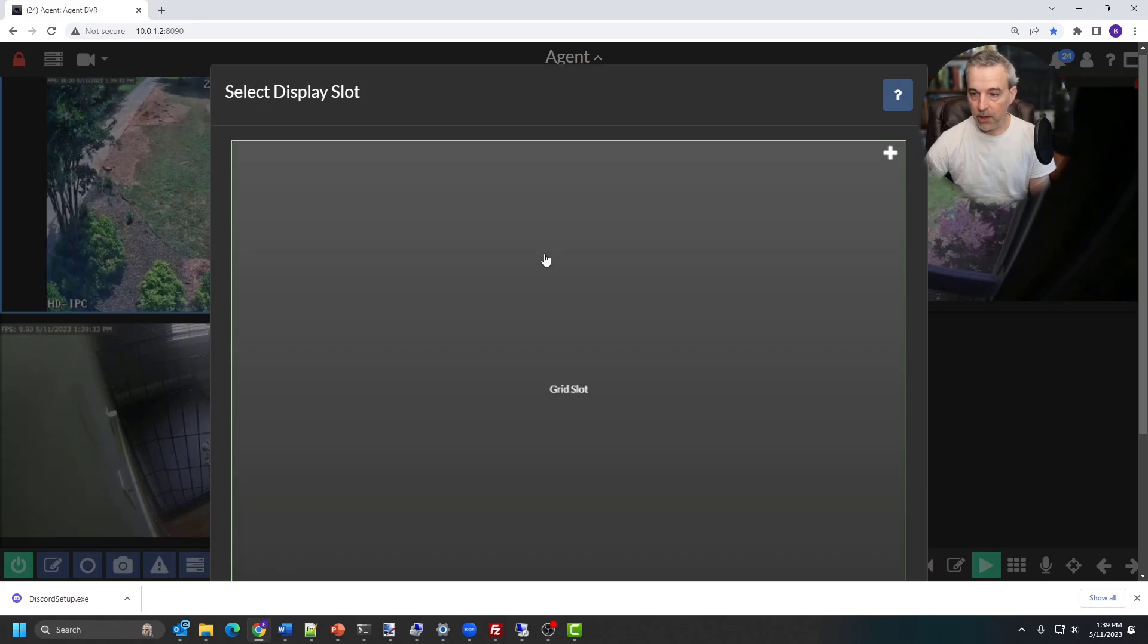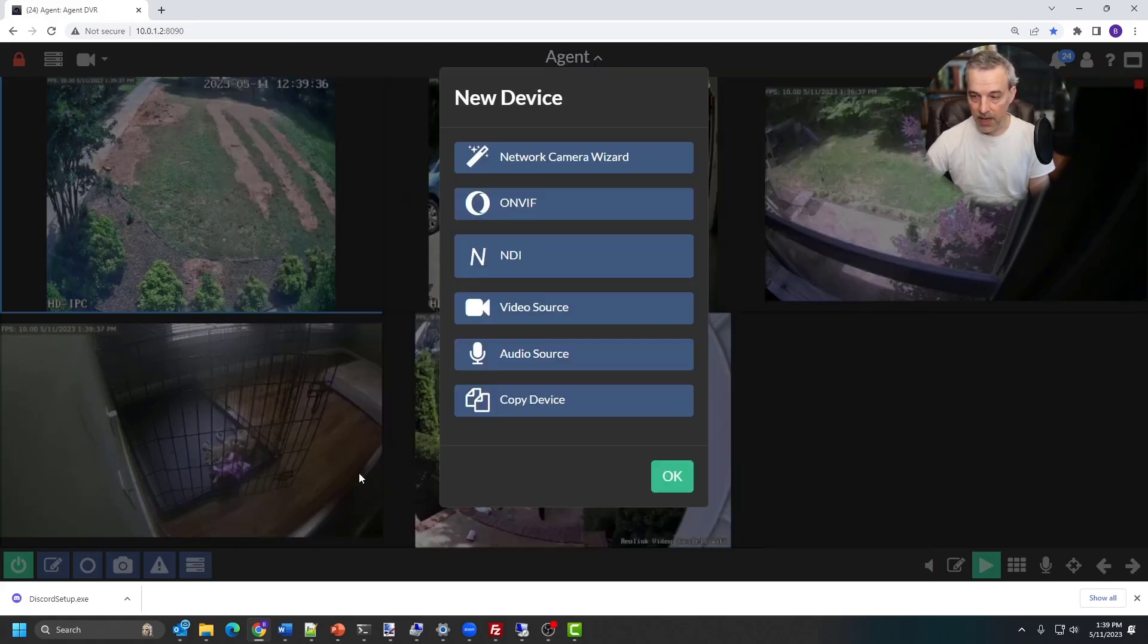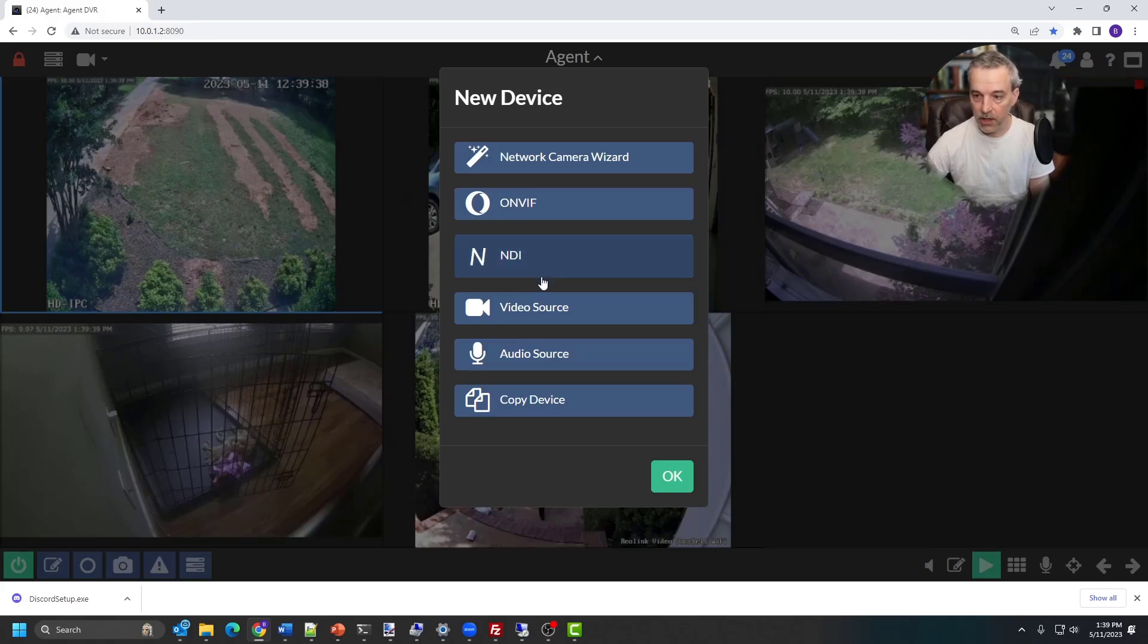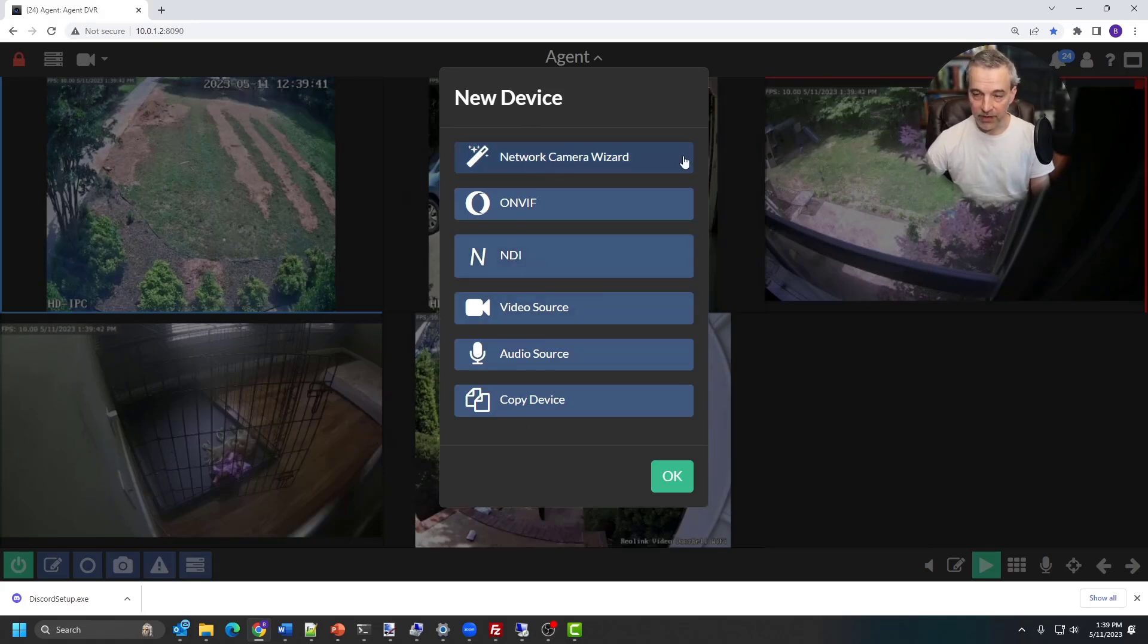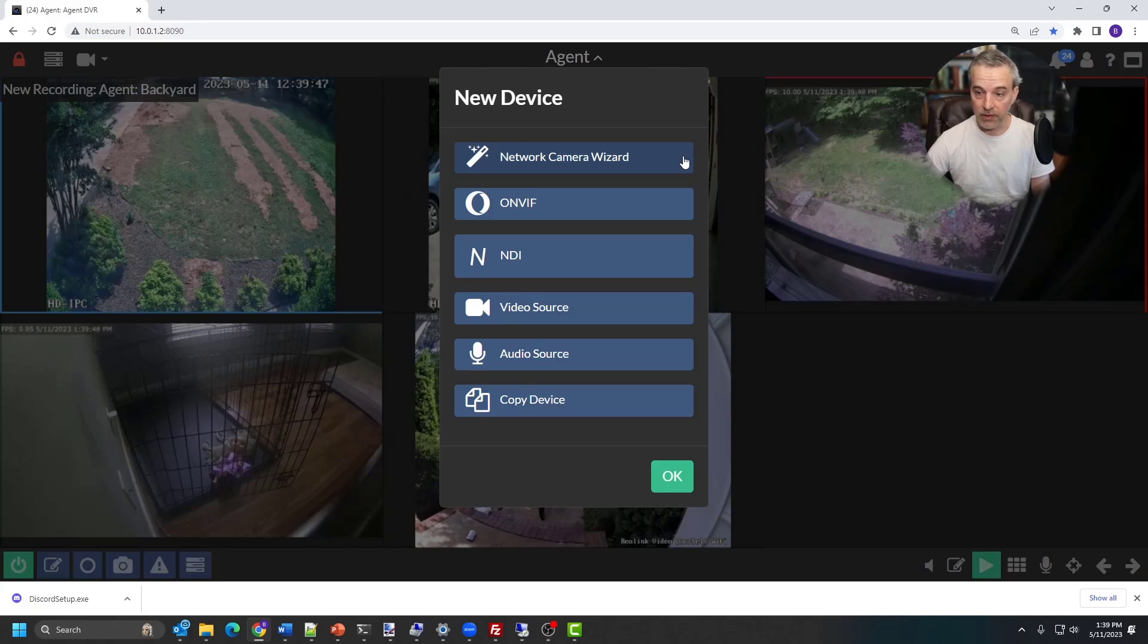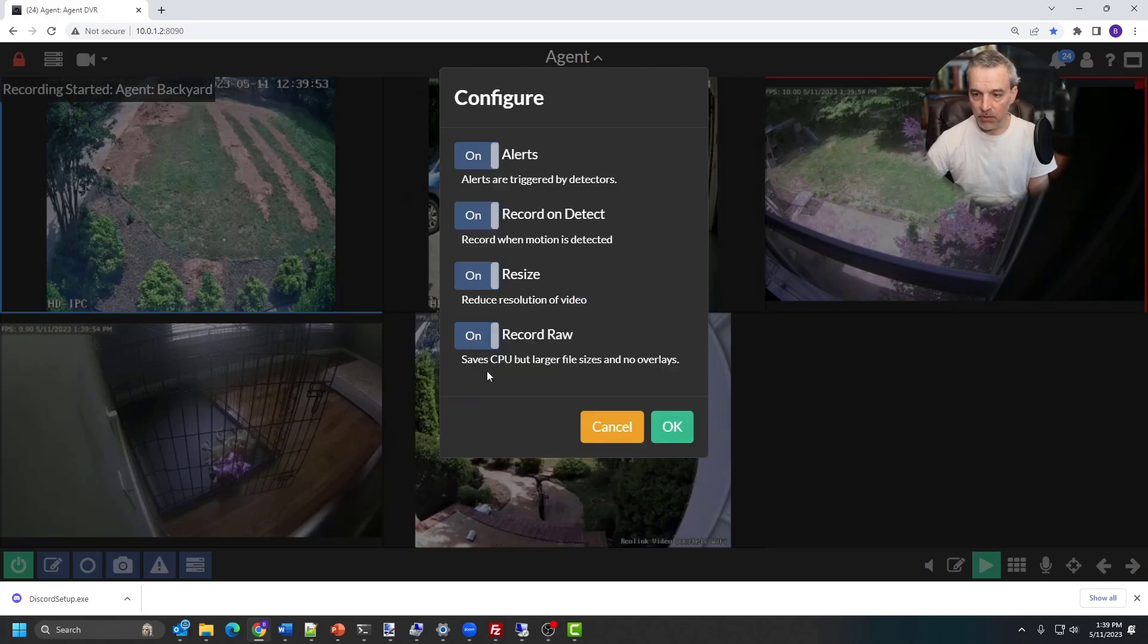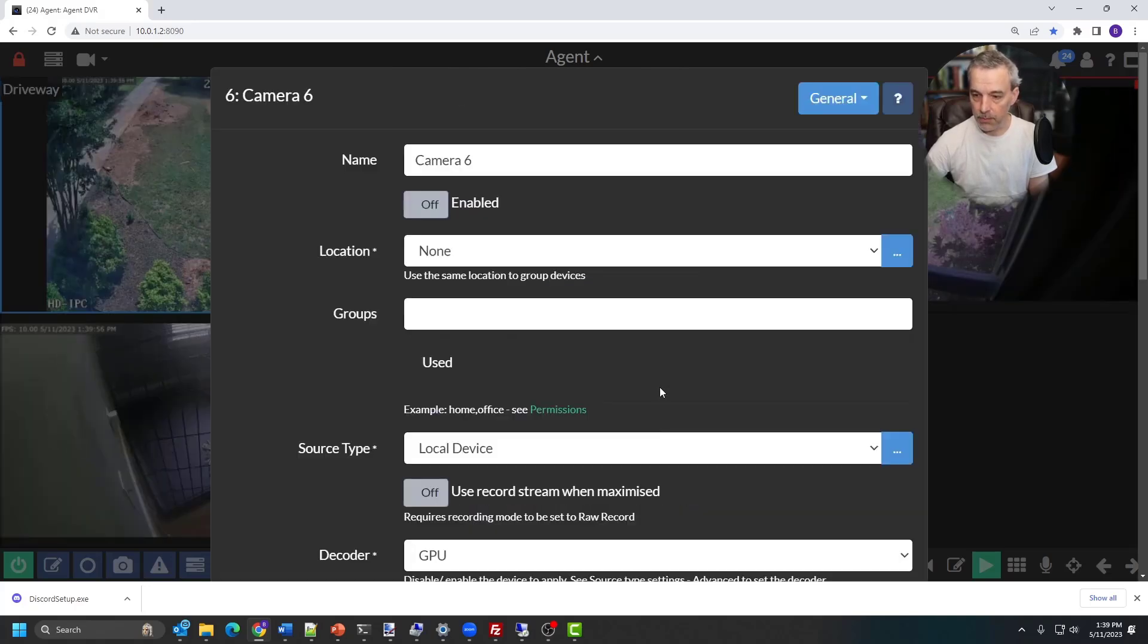And now I can select a grid slot, but I'm going to skip this because I'm going to add that in a minute to this slot down here, and you can use the network camera wizard. It's got a database of cameras that you can use to configure a new device, and it will even work with this app. It's actually one of the cameras that are in the database, but I'm simply going to select video source right here and make sure these are all turned on and then click okay.